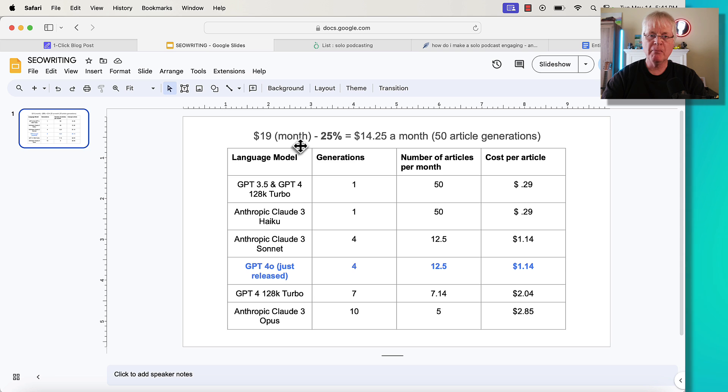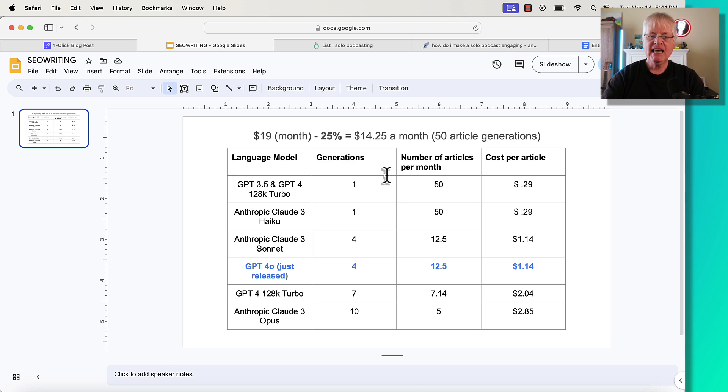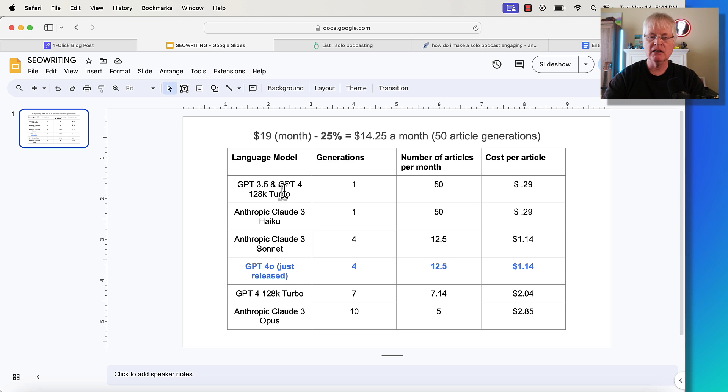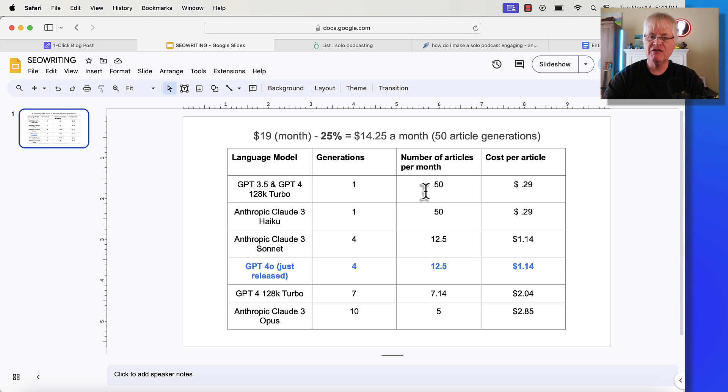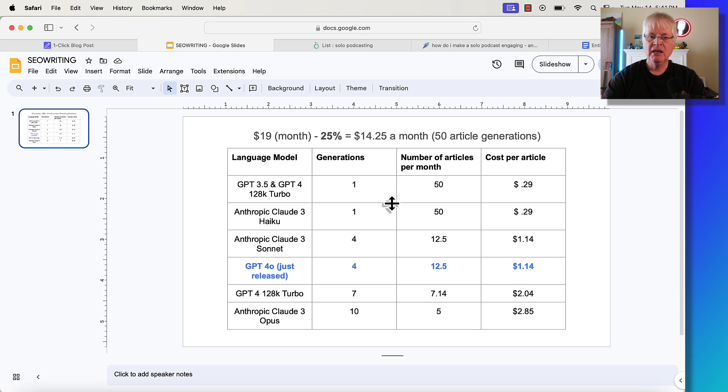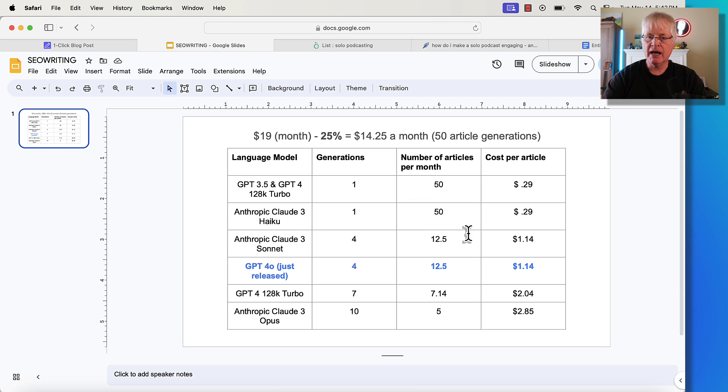And here's what I mean by that. Let's say you're at the $19 a month plan, but you're smart consumers. So you used my discount code. So you're paying $14.25 a month for 50 article generations. If you write your articles in GPT-3.5 and GPT-4-128K Turbo, this hybrid model that SEOwriting has, it costs you a single article generation. That means you could write 50 articles a month in this language at $0.29 an article. If you write in Anthropic Claude 3 Haiku, that's a single generation for an article. So you could get 50 articles if you wrote in Anthropic Claude 3 Haiku at $0.29 an article.